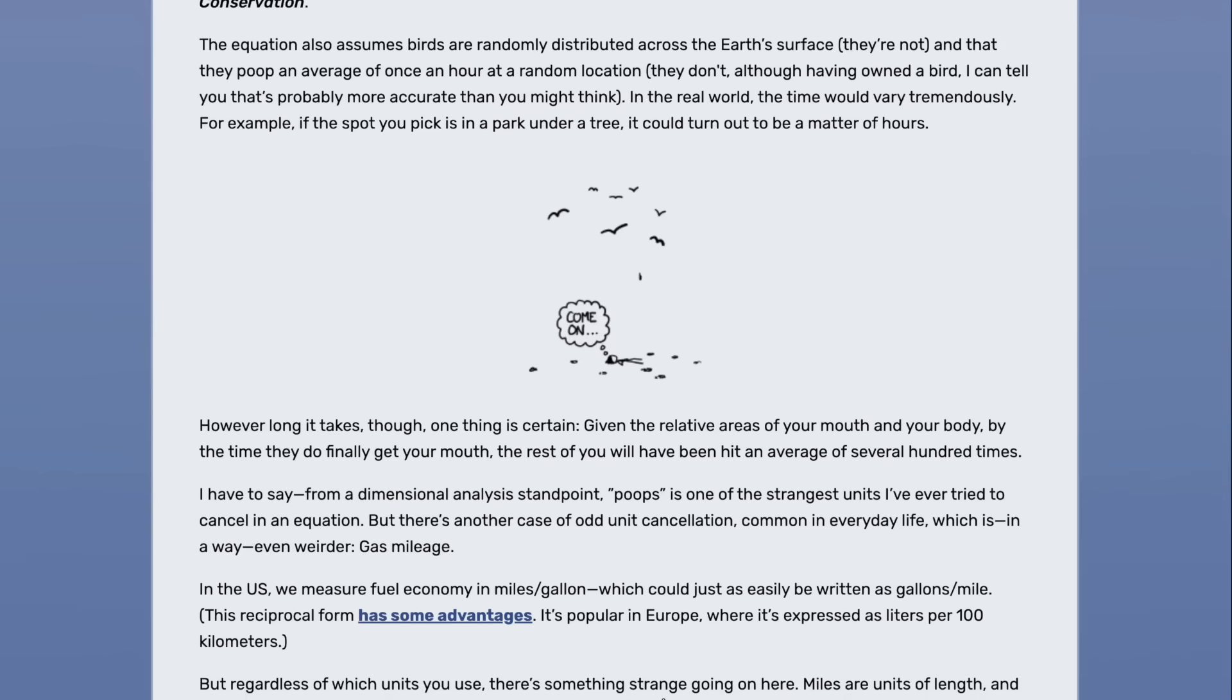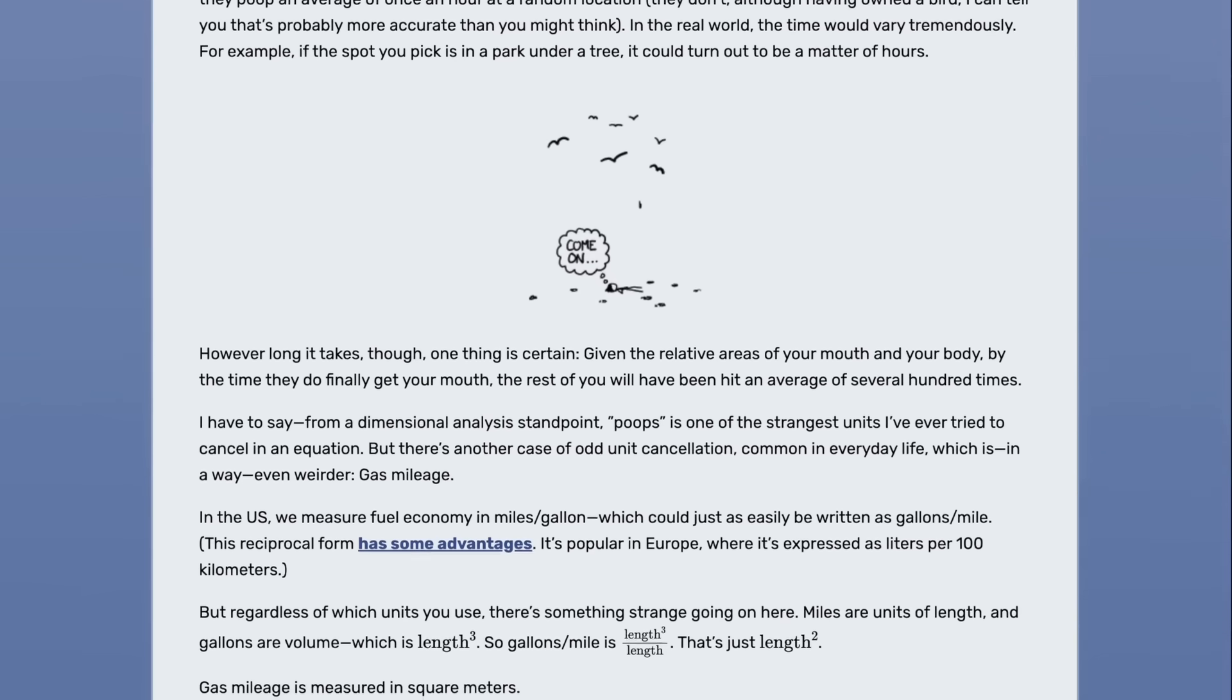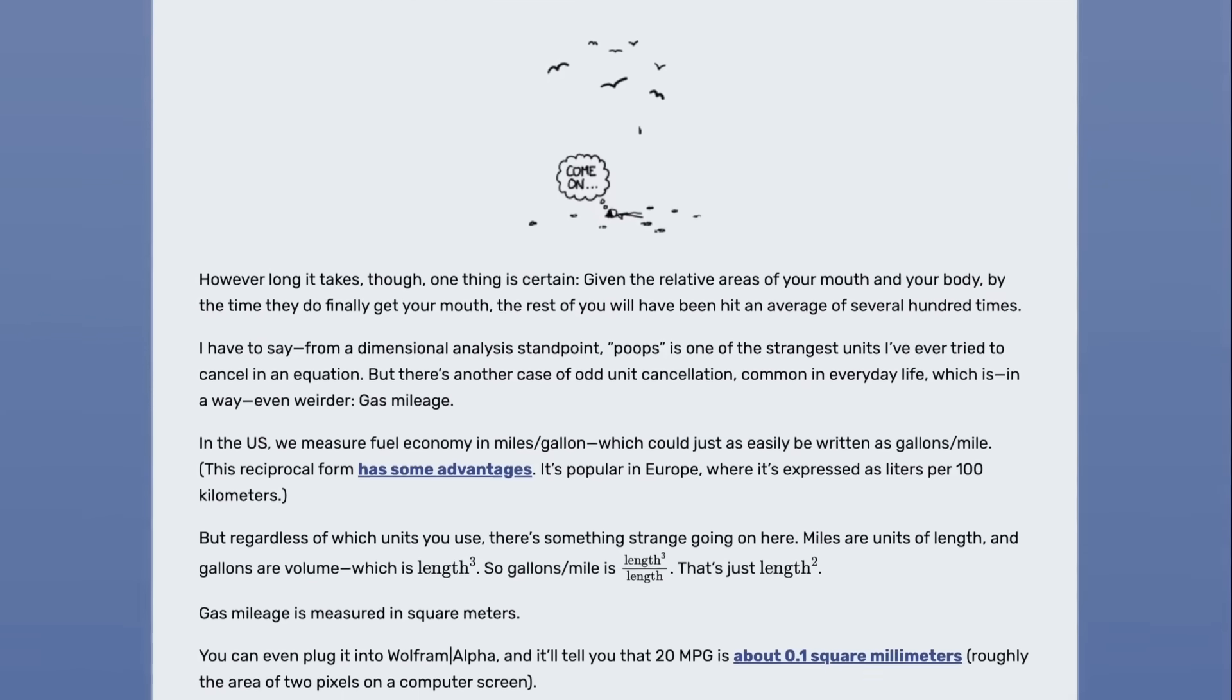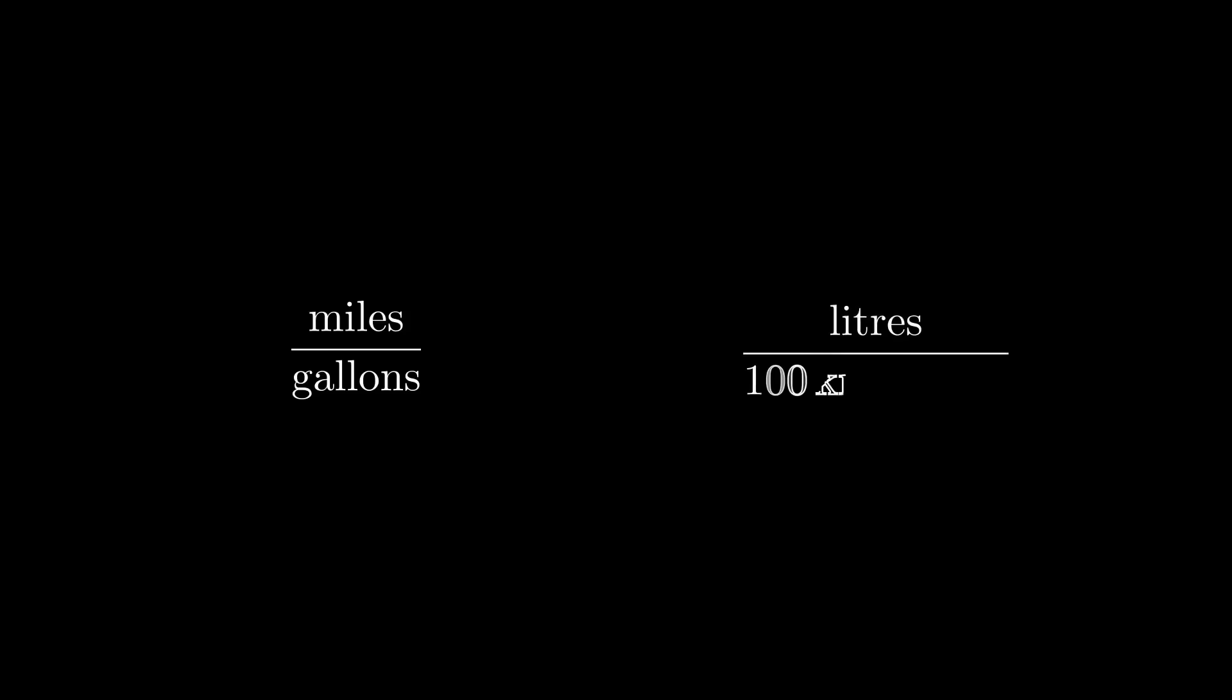I recommend just reading the article since it's very short, but let me give a quick rundown. In the US, fuel efficiency is measured in miles per gallon, how many miles can you drive on a gallon of fuel? But in Europe, and also here in Australia, it's measured in the reciprocal form, litres per 100 kilometres. That is, how many litres do you need to drive 100 kilometres?